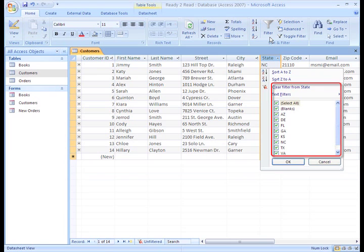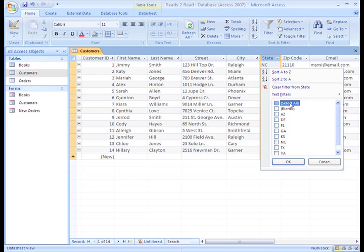I'm going to deselect the All checkbox because I want to see how many customers the bookstore has from my home state of North Carolina. To do this, click the North Carolina box.